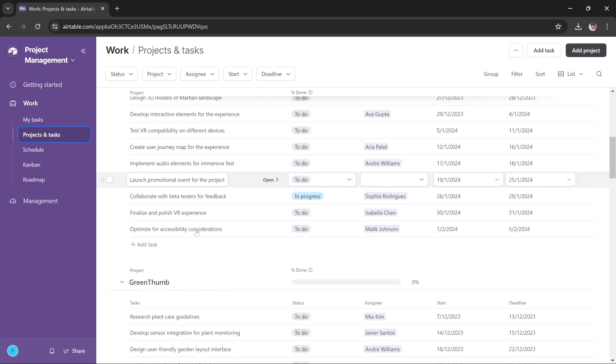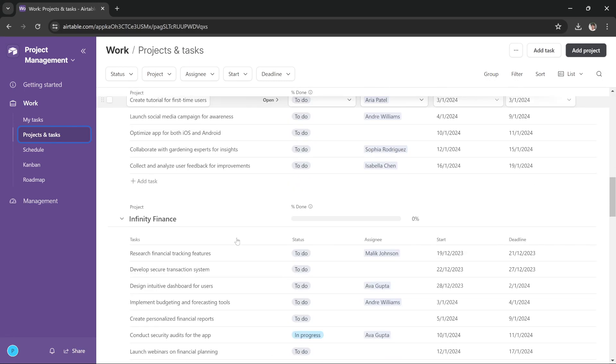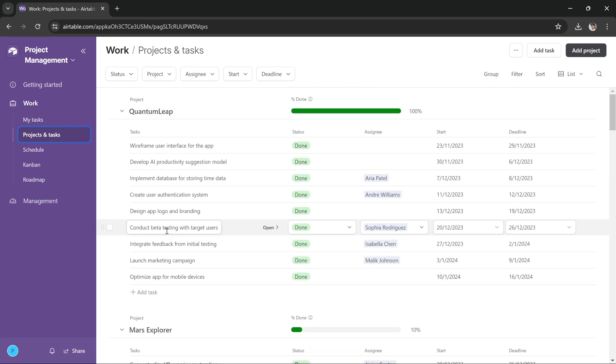And so this is how you manage your products and tasks in Airtable. I hope this tutorial was helpful. We'll see you in the next one. Thanks!